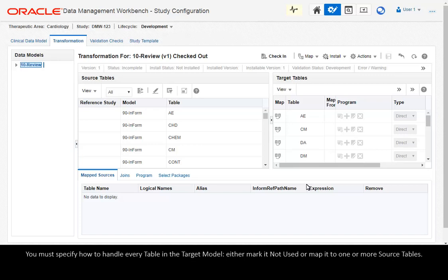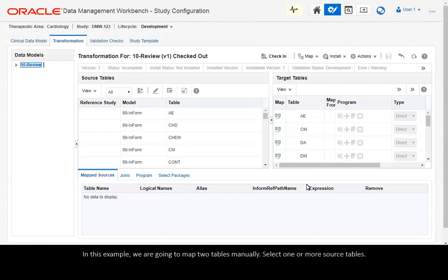You must specify how to handle every table in the target model. Either mark it not used or map it to one or more source tables. In this example, we are going to map two tables manually.